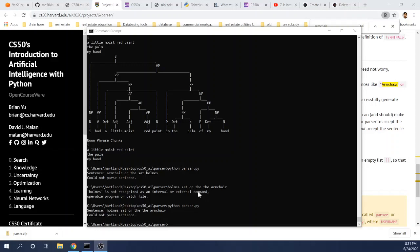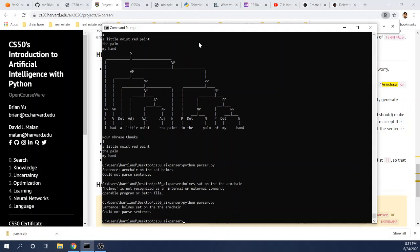Hello, everyone. This is Kevin again. And in this video, I'm going to show an implementation of a parsing algorithm using Python's natural language toolkit.